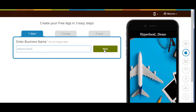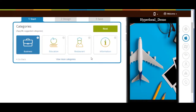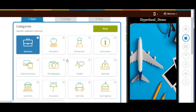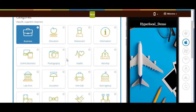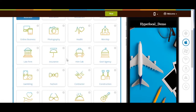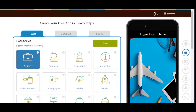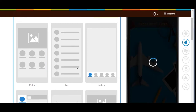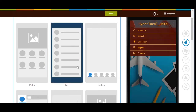Based on your business name, the app will show you some specific categories. If you can't find the appropriate category, click on 'View More Categories' — here you will see all the categories. Choose the one that best suits your business. Once done, click on next. Now select an app design as per your choice and click on next.